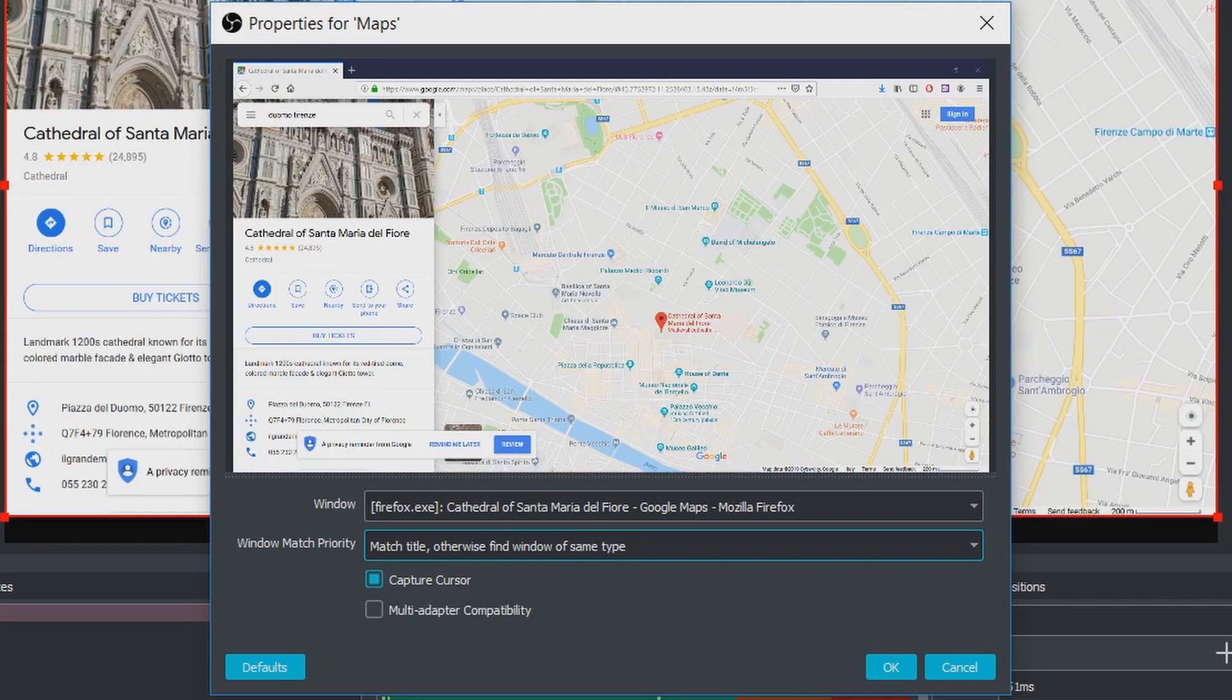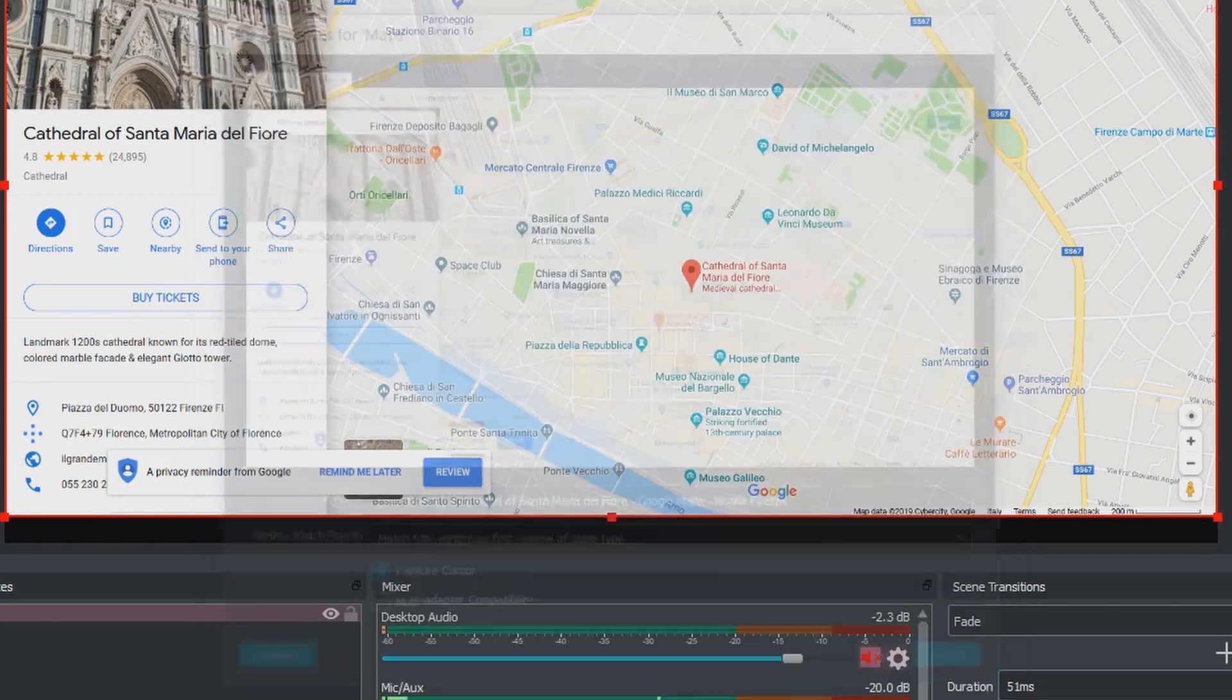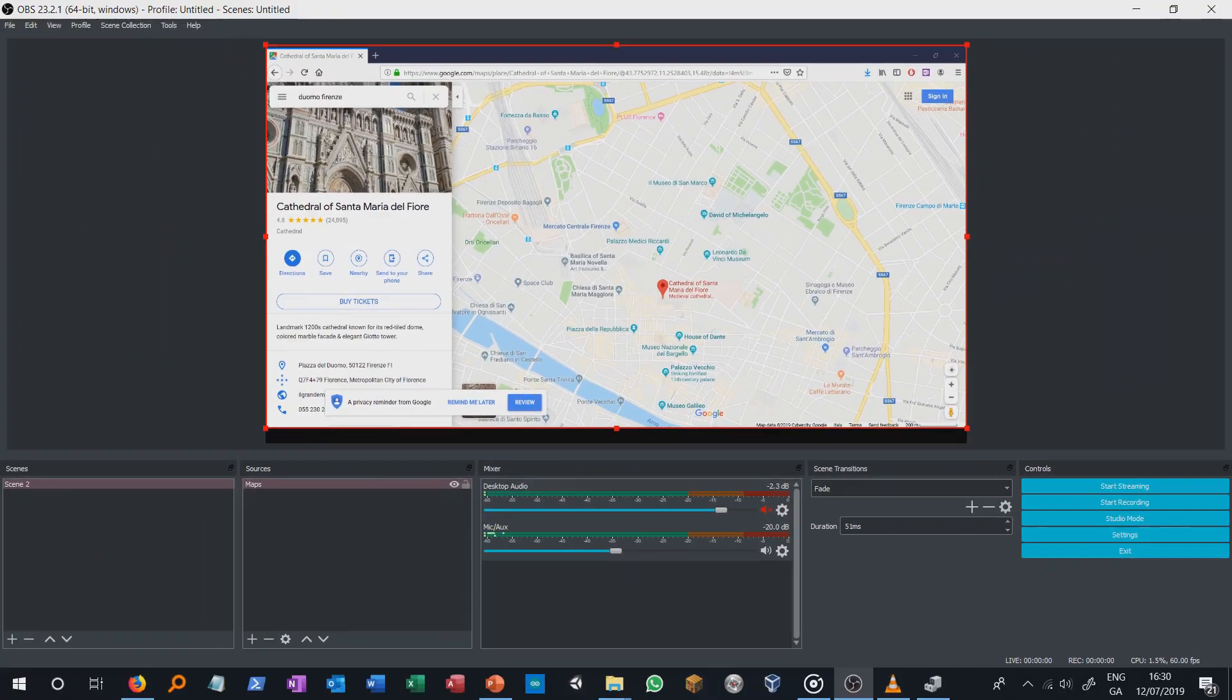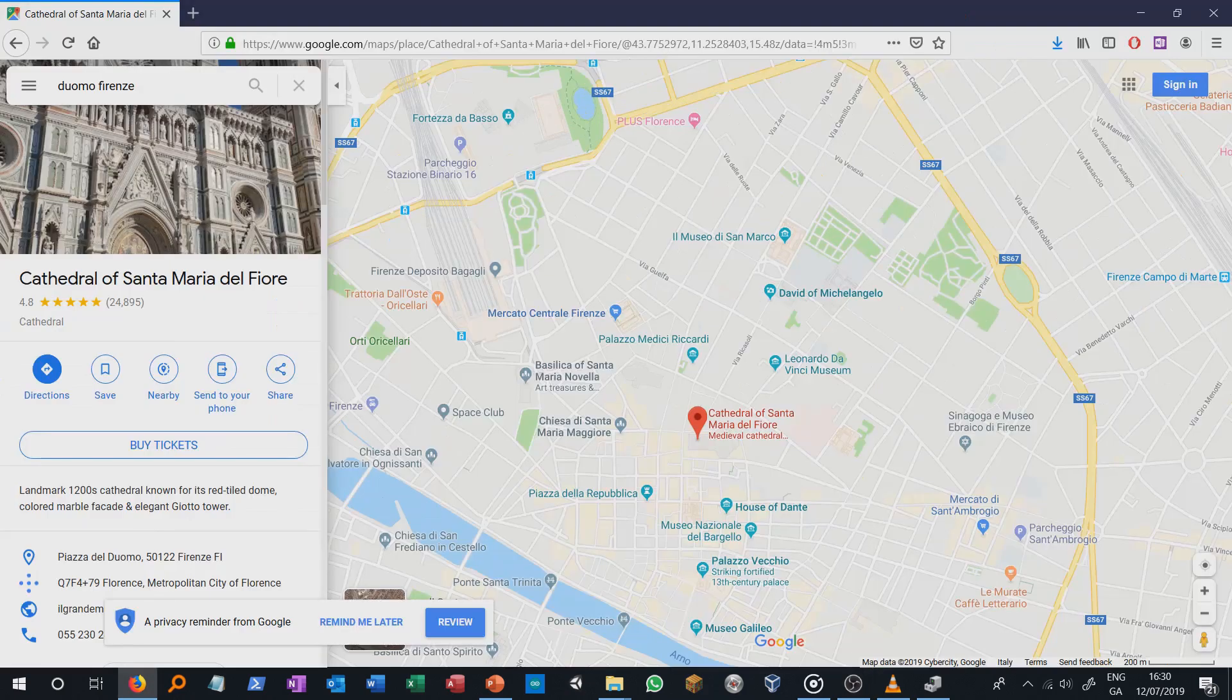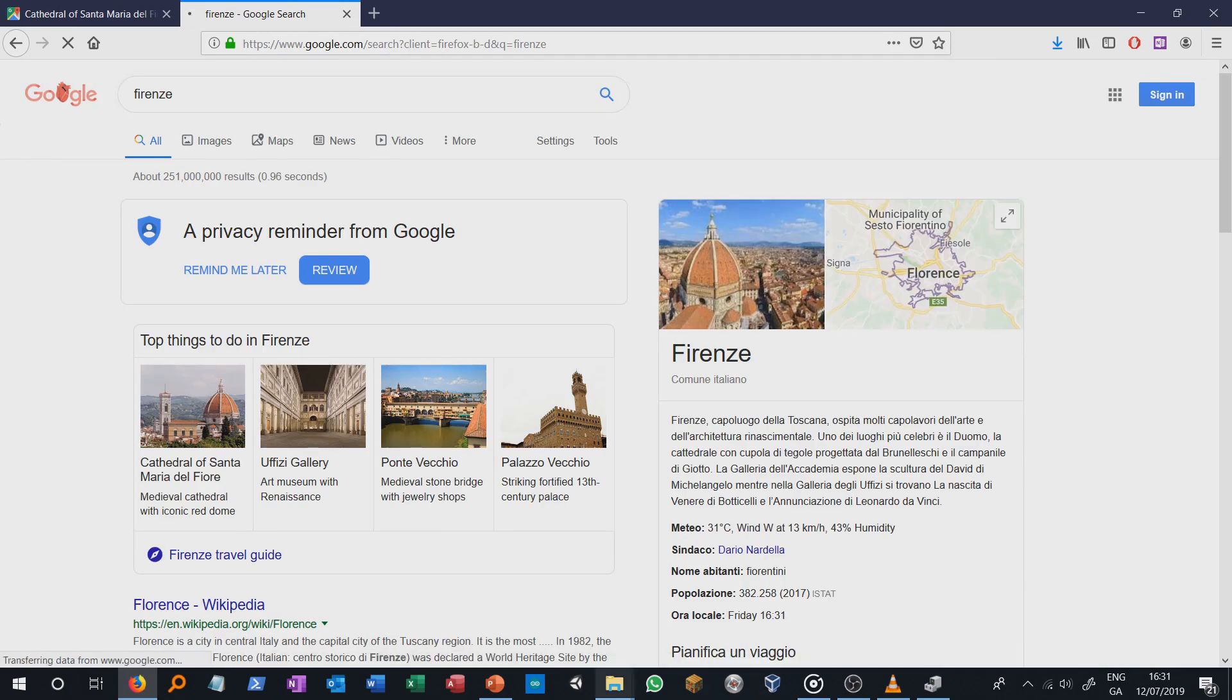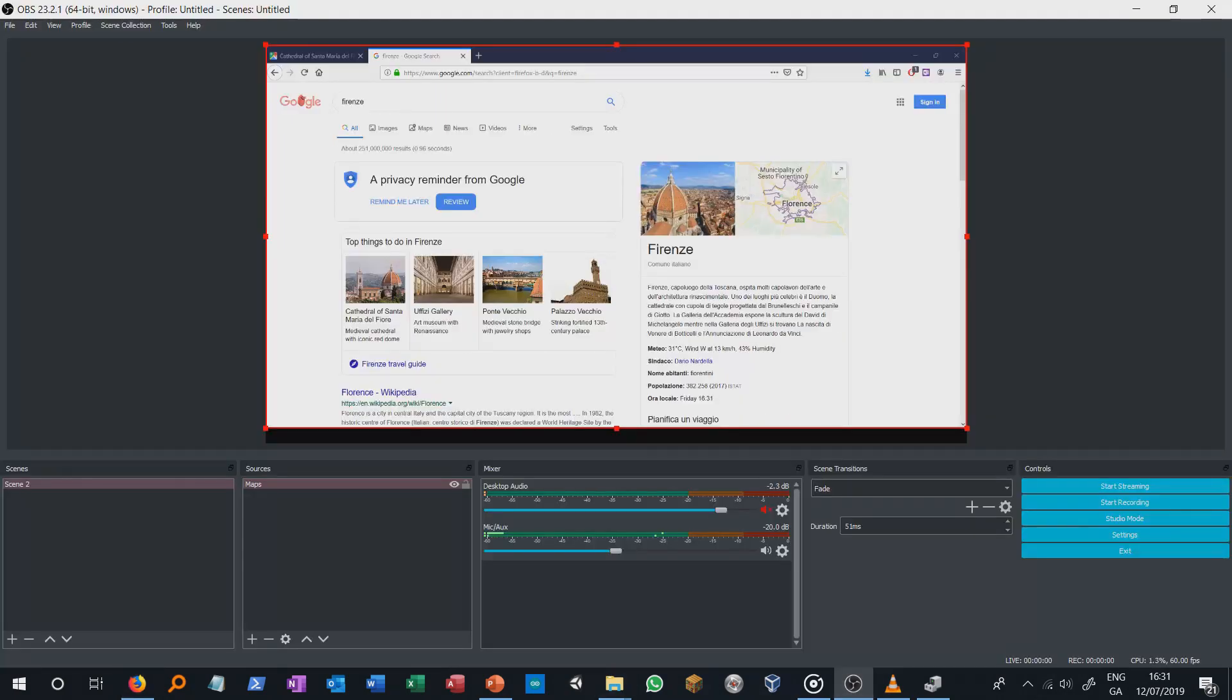With each window capture we can only link one window and one window only. Be careful when you want to open a new tab in a web page. When you open a new tab it might look like the link between our window capture source and our web page has disappeared. However this is not the case.